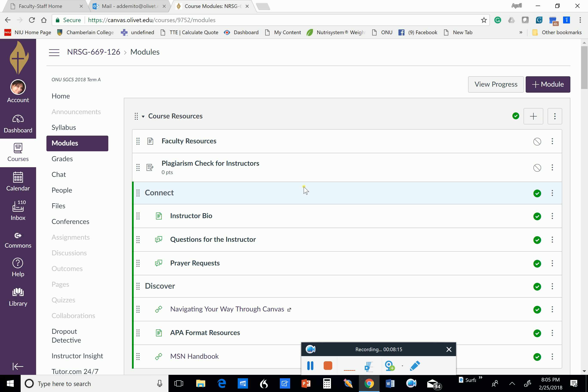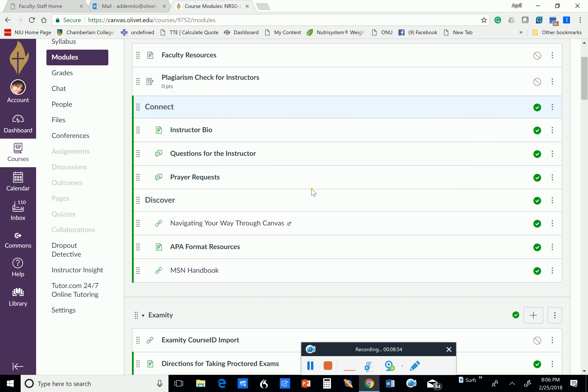When you text me, please make sure that it is something that is of importance and that when you do text me, that you write your 669126. Because I'm teaching five courses this term, three pediatric, and two advanced pathophysiology. So I need to know which course and section you're in because I have many students, so I want to make sure that I'm able to answer your question correctly.